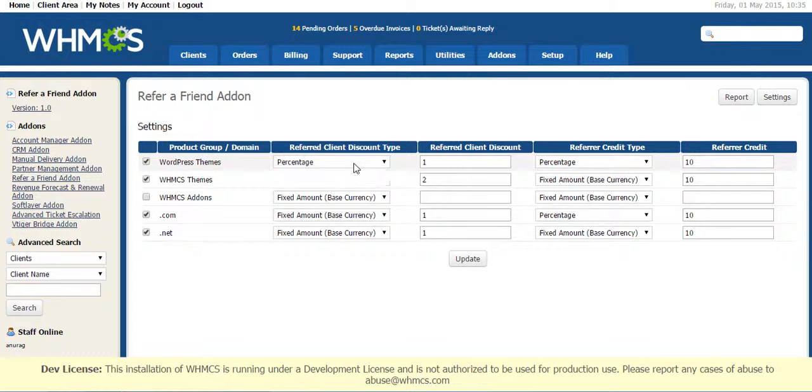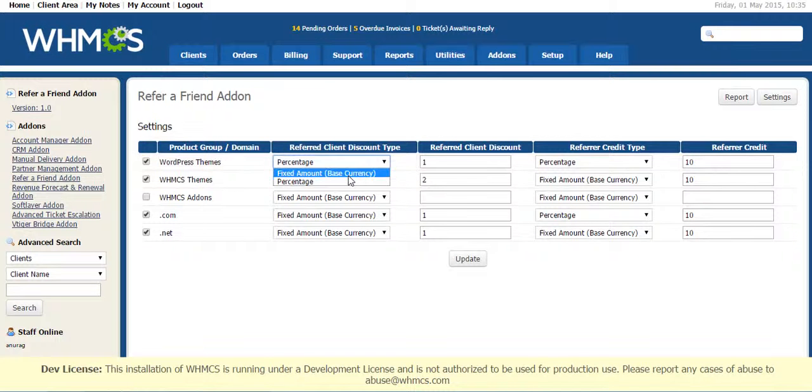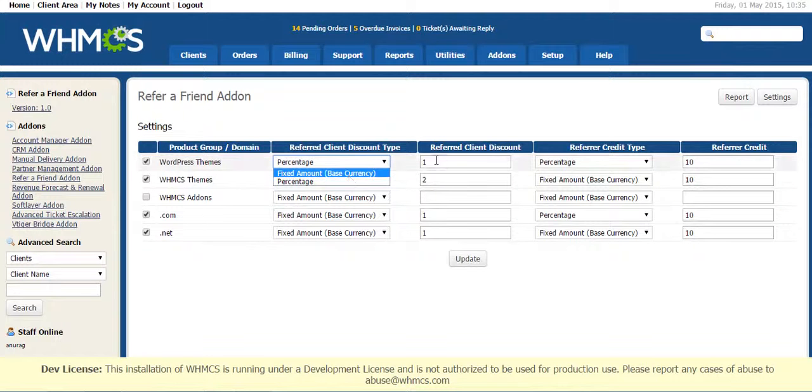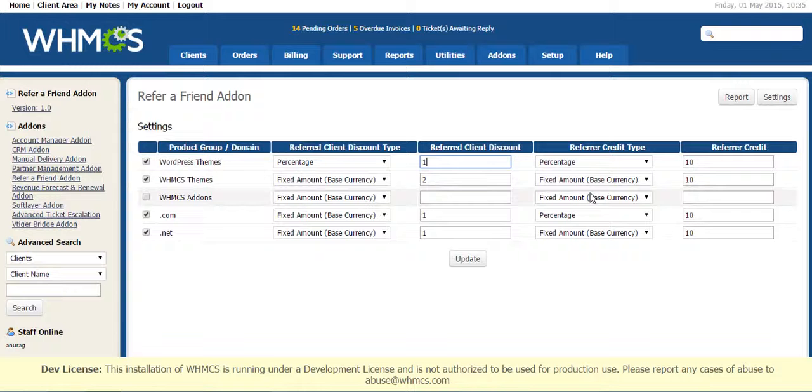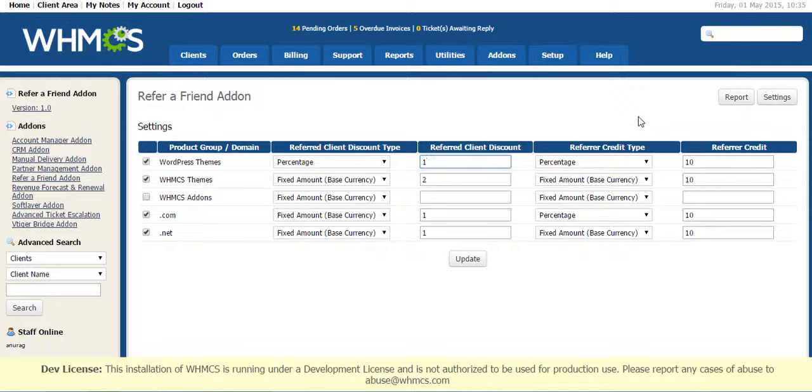Select the Discount Type. Do you want Percentage or Fixed Amount? Fixed Amount you have to enter in Base Currency of your WHMCS. Enter the Amount and do this for all the Product Groups and TLDs which you want to include in Referral Program. Once you have set all these things,